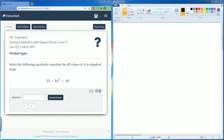Welcome to the Delta Math tutorial. This is on solving quadratics with square roots, level 1. It asks us to solve the following quadratic equation for all values of x in simplest form.